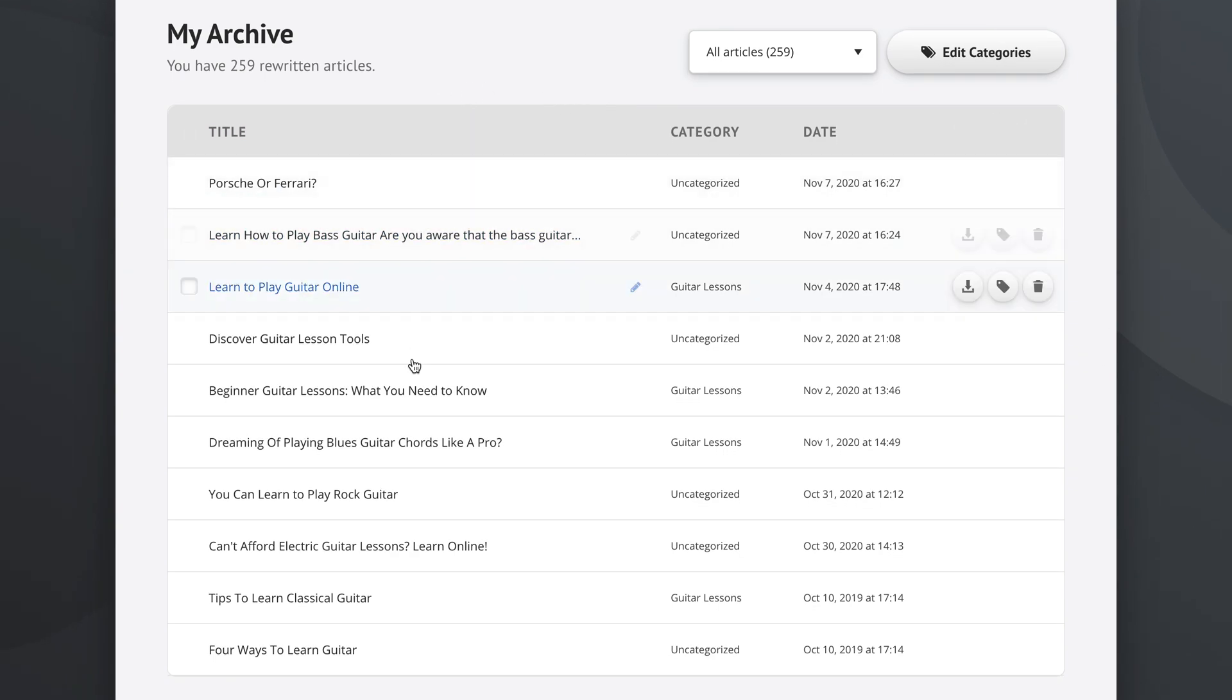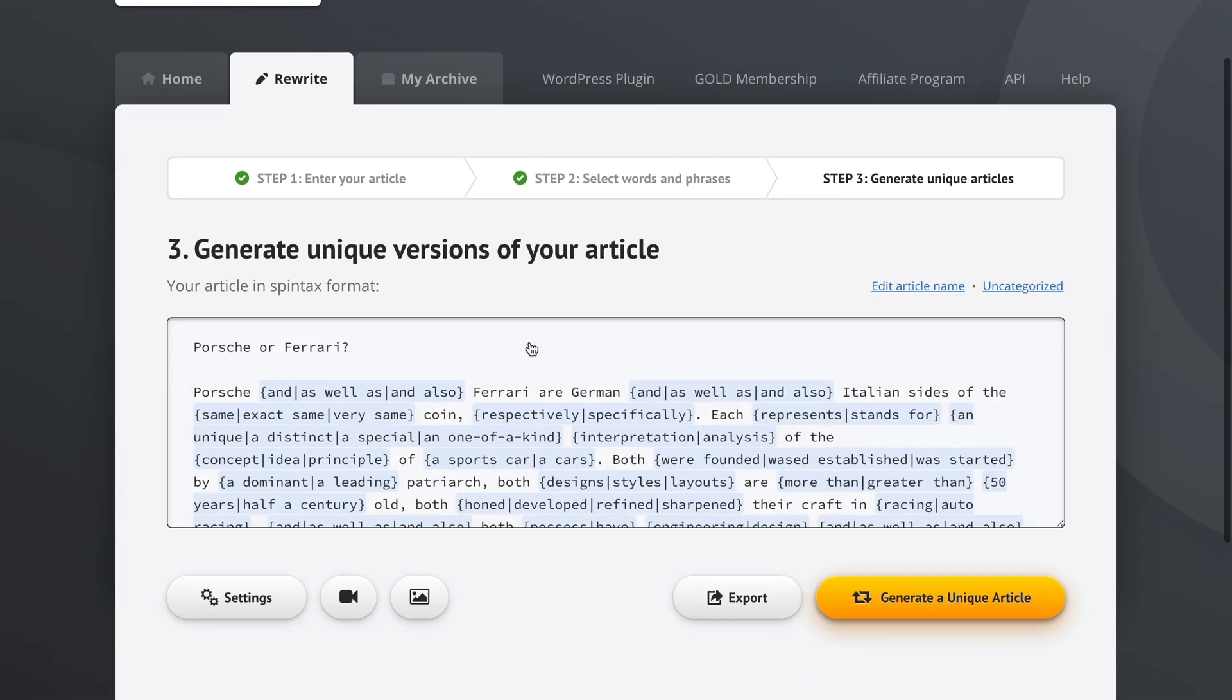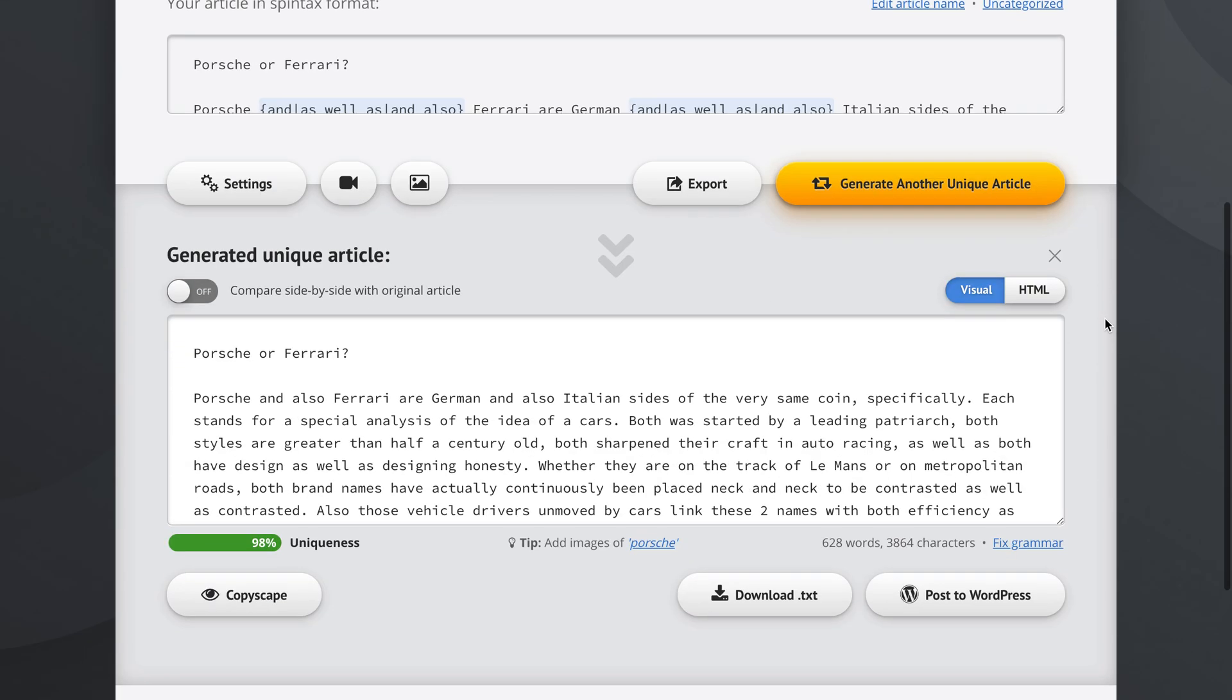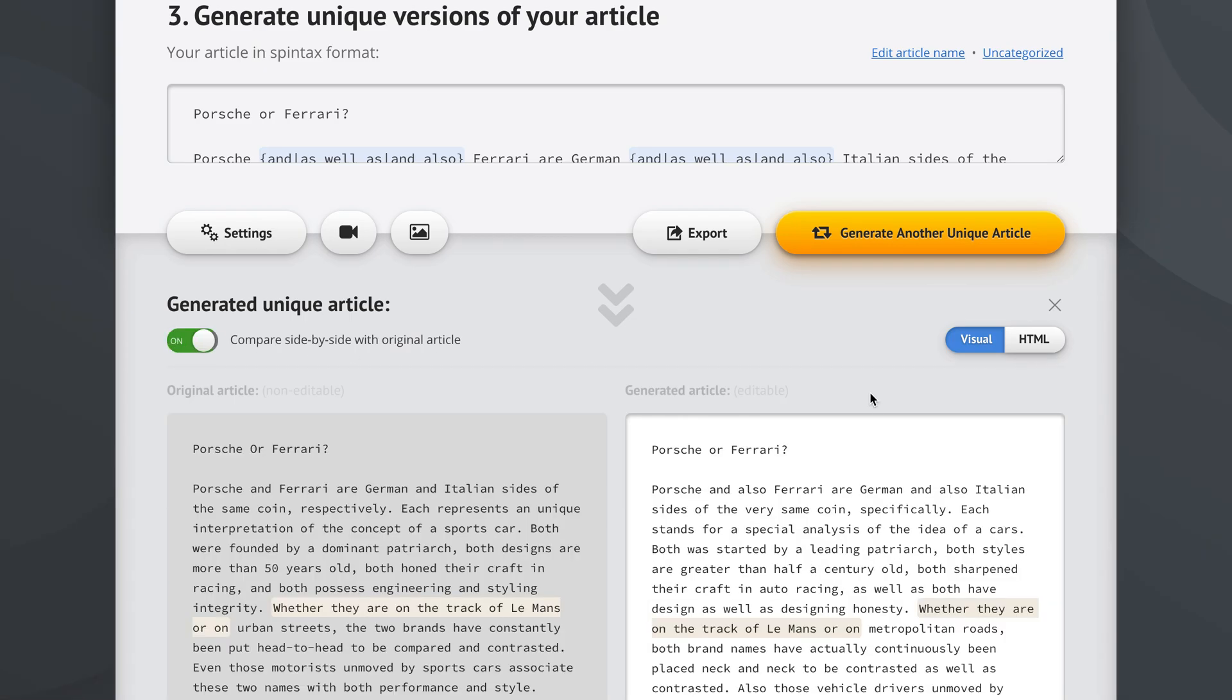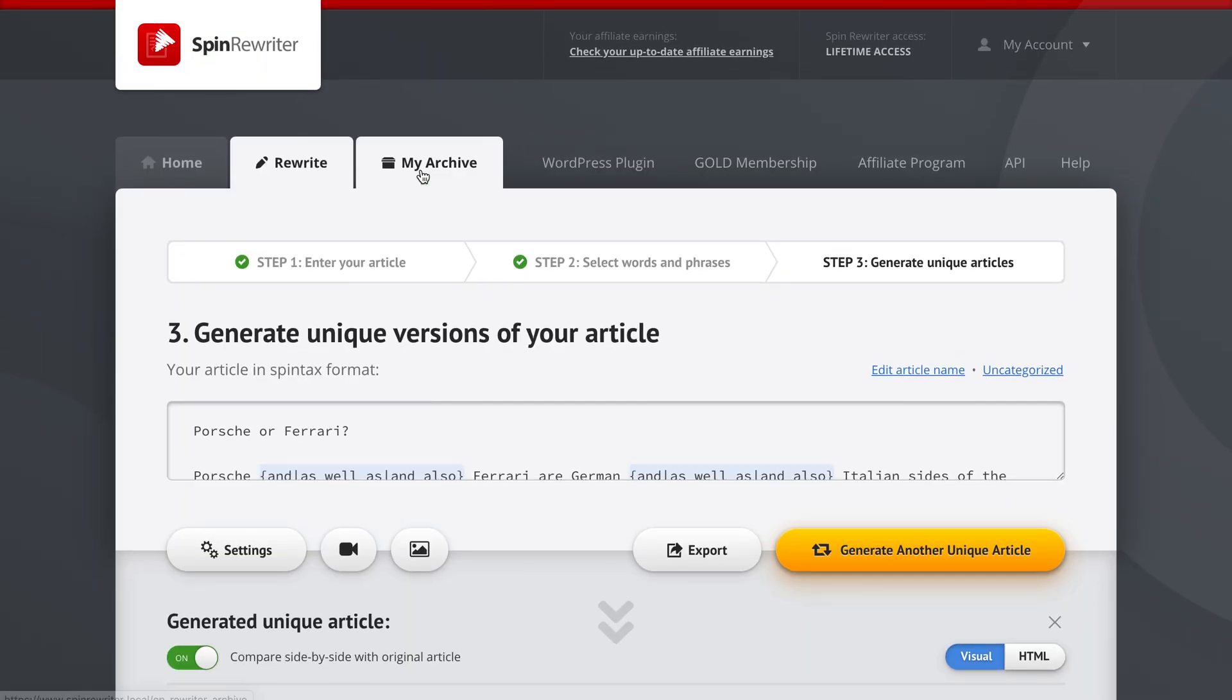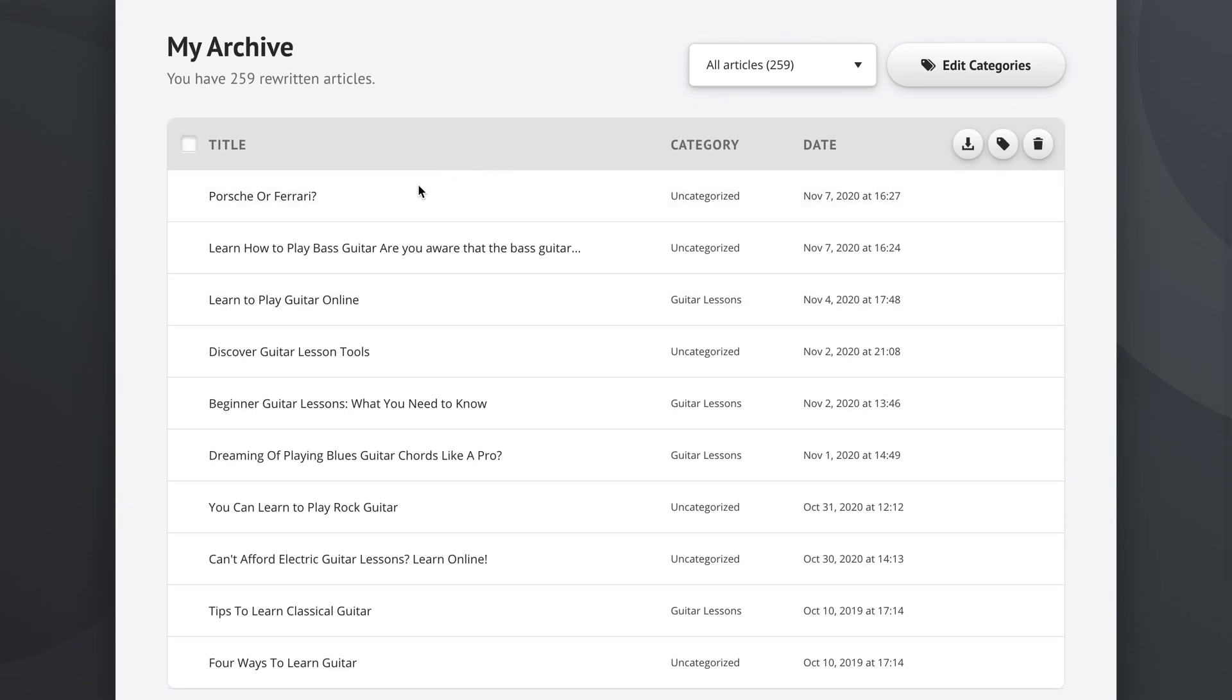These are our articles and you can see their titles. If we click one of these articles, we are taken back to step three where we see the spin text of this article. And if we want, we can generate a unique article right out of it and compare it side by side with the original article. So by going back to the archive, here's some more stuff we can do.